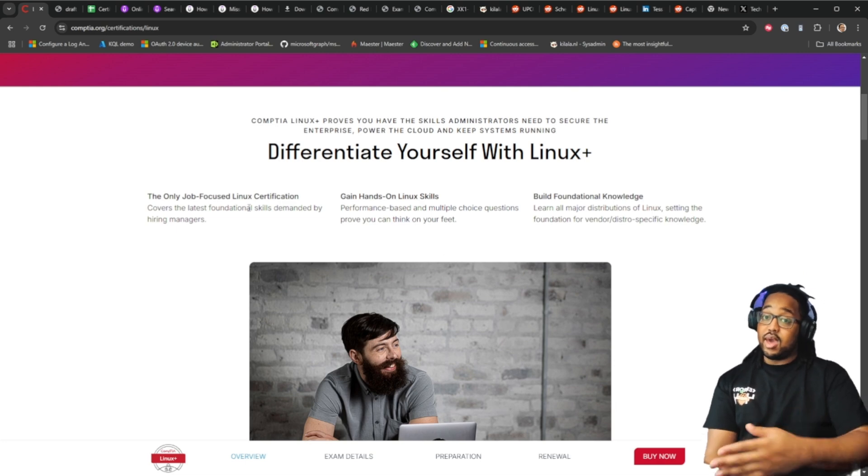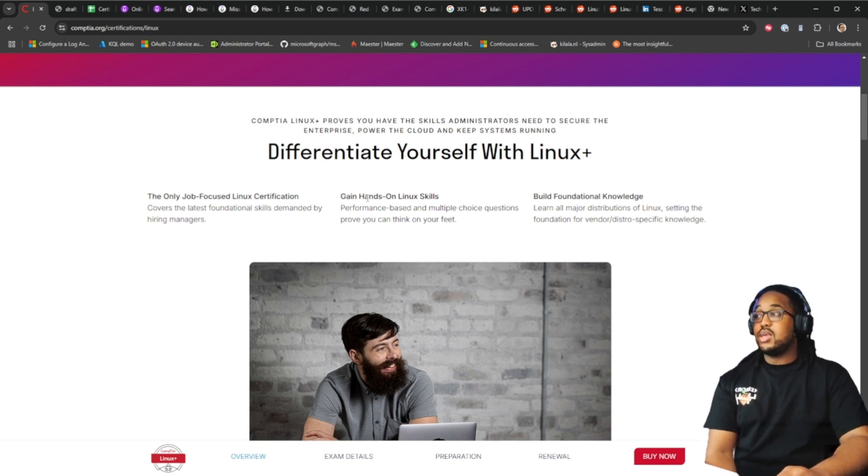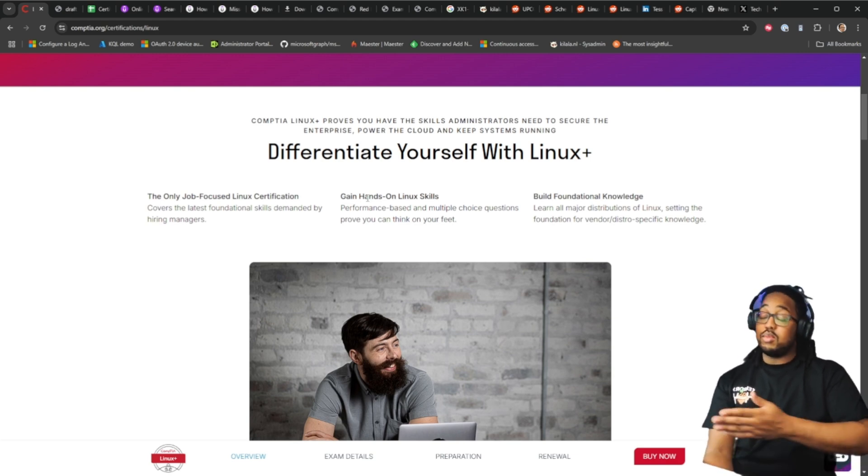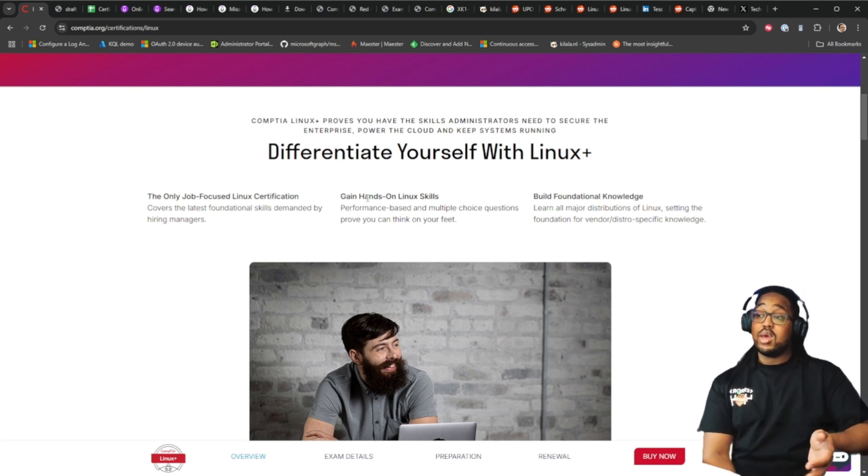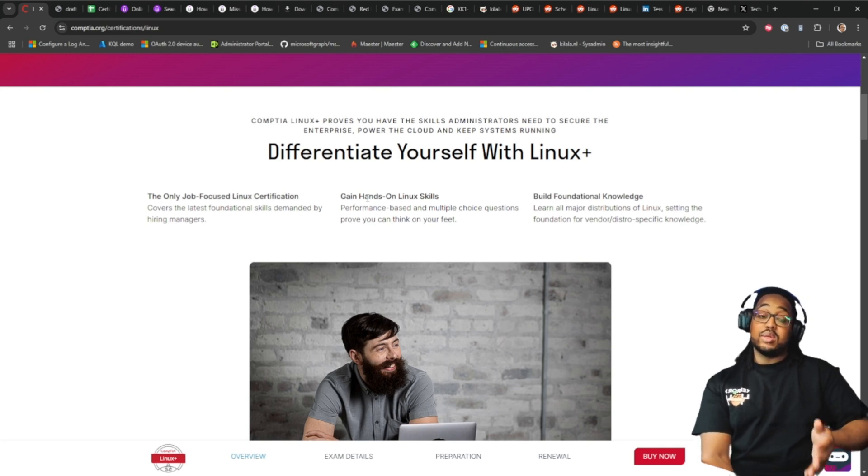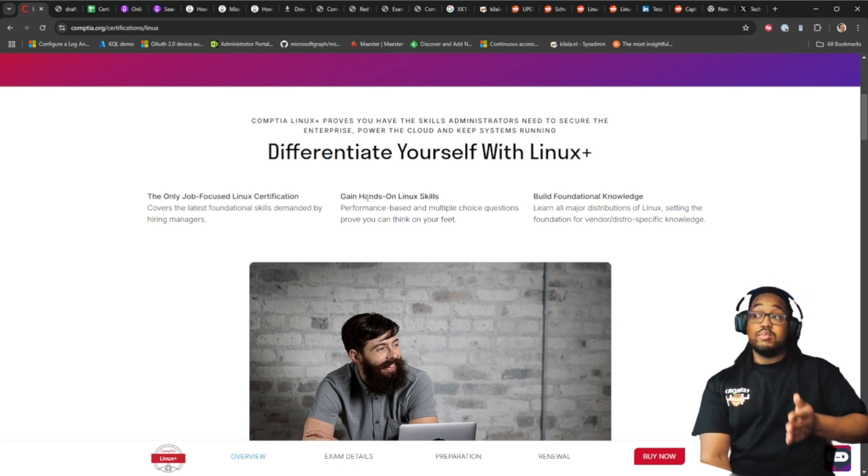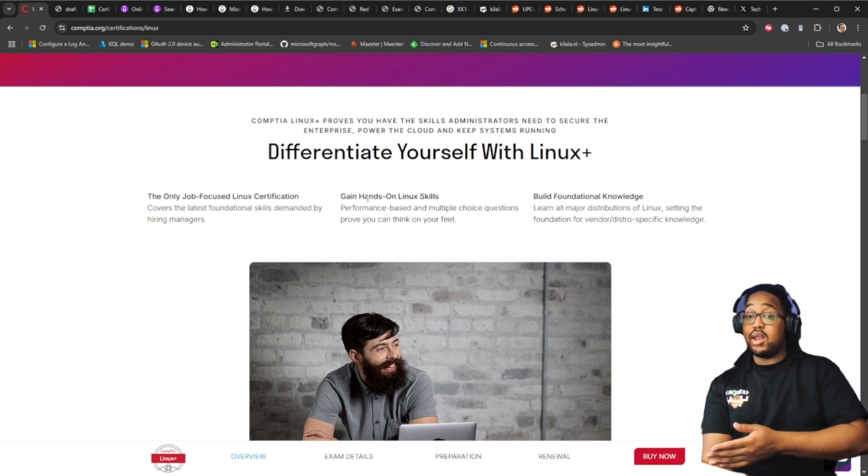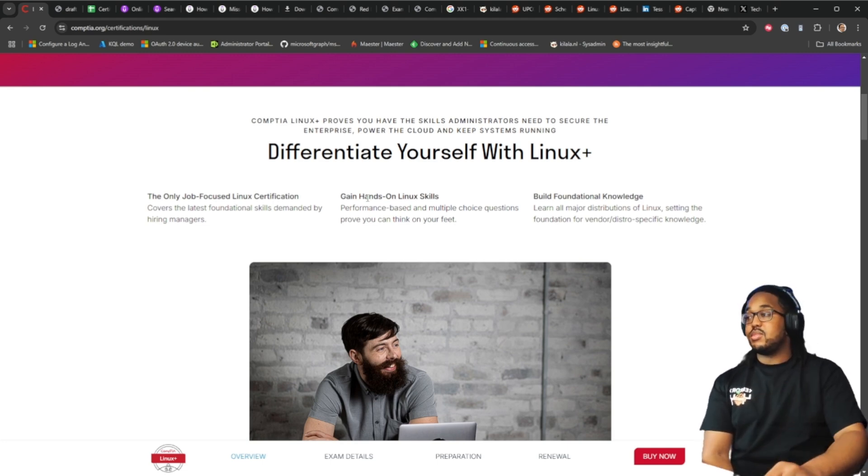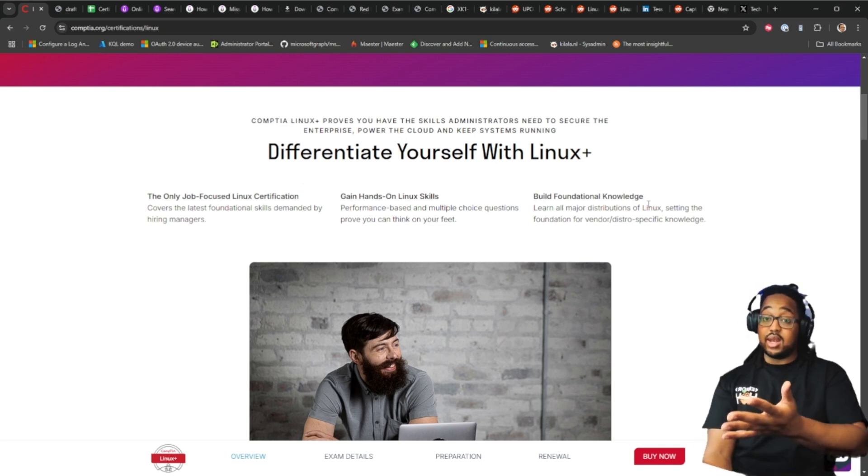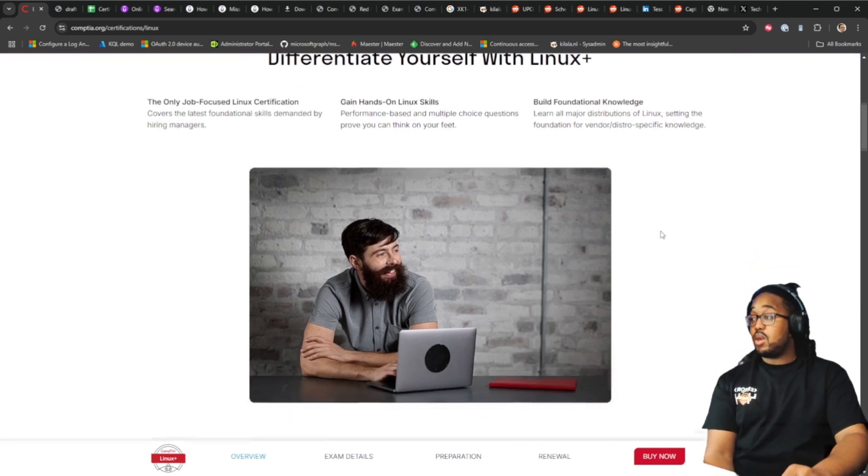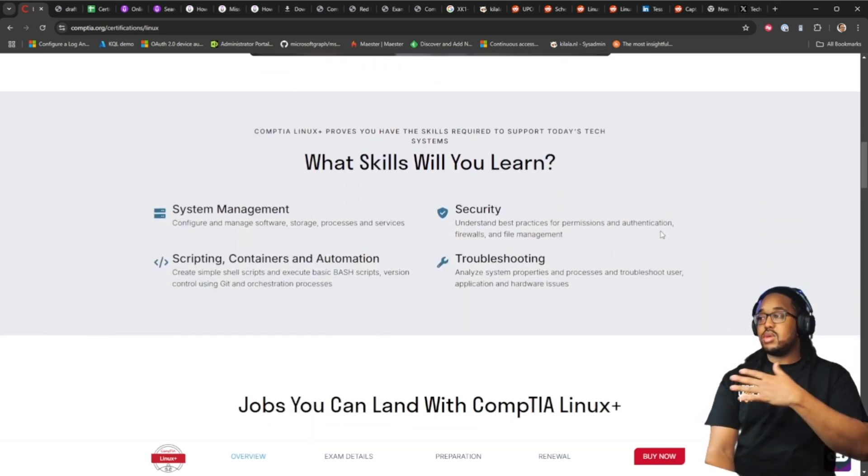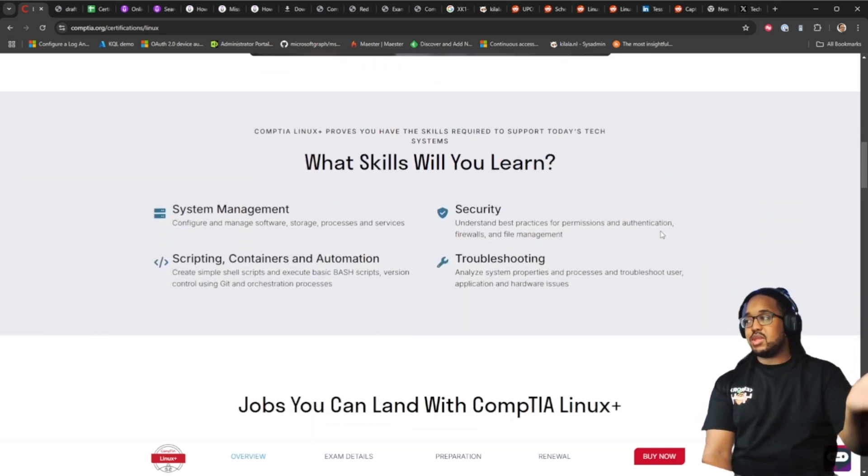This tells you about the exam. It's the only job focus Linux certification, that's not really true because you have the red hat certified system administrator. You do gain hands-on Linux skills through studying. There are performance based questions and multiple choice questions, but from what I've heard a good amount of the questions are practical questions that assume you have hands-on knowledge. You build your foundational knowledge, which is true.